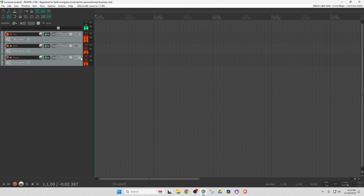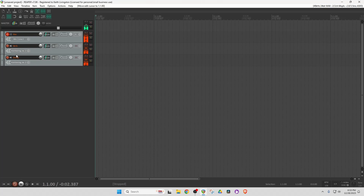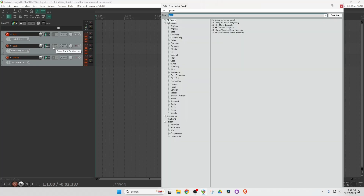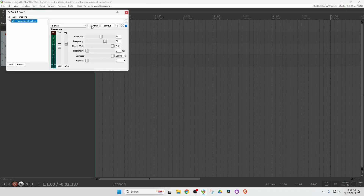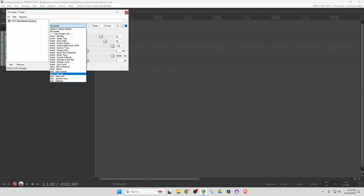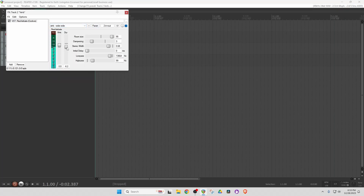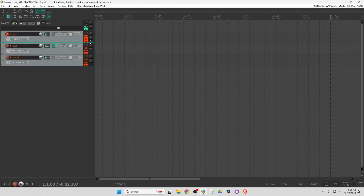What that means is you'll see levels on the meters but it won't record on these tracks. You can see the red X here, and the record arm button has changed. So with record monitoring off on the vocal track we won't hear it, but with record monitoring on for the Reverb and Delay tracks you will hear them. Let's put some reverb on here — I'm going to use Reverbate. We'll use a preset, this wide, wide preset, and pull down the dry signal.